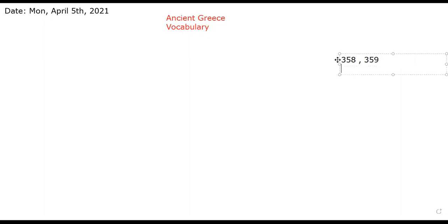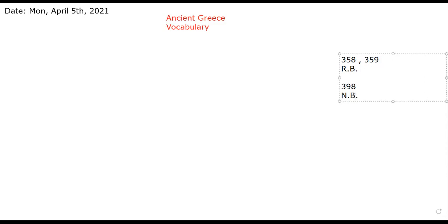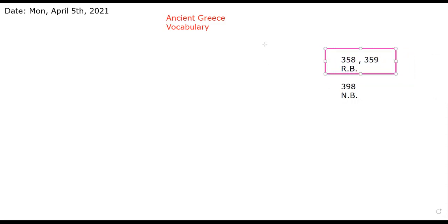It adds to our language and the language becomes easier for us to communicate. It also improves reading and comprehension. Right now I want you to open your reading books to pages 358 and 359, and after that we are going to open page 398 in the notebook. Let's go ahead and open the reading book.